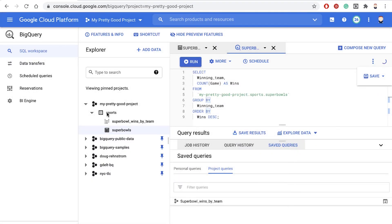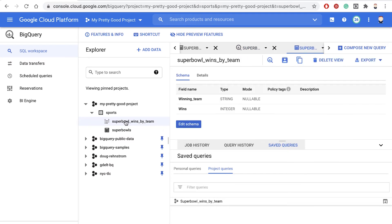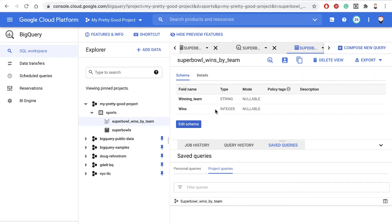So now notice within the dataset sports, now that view shows up as if it were a table. Now we can query that if we'd like.